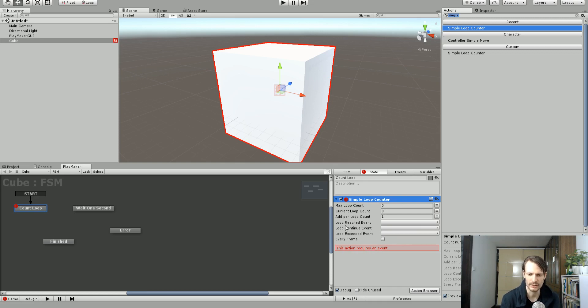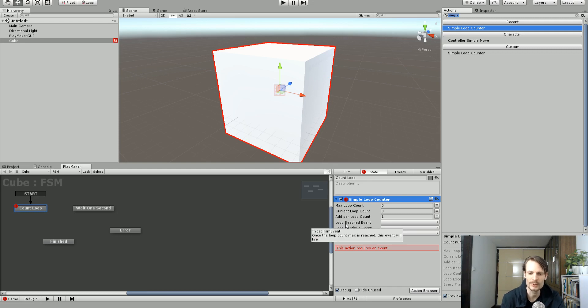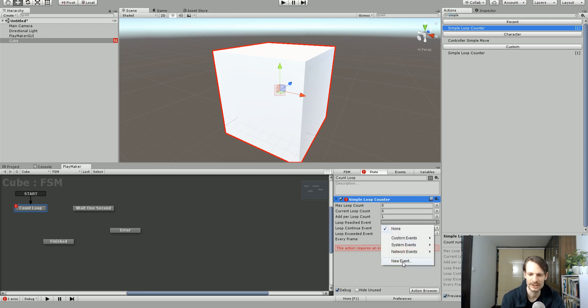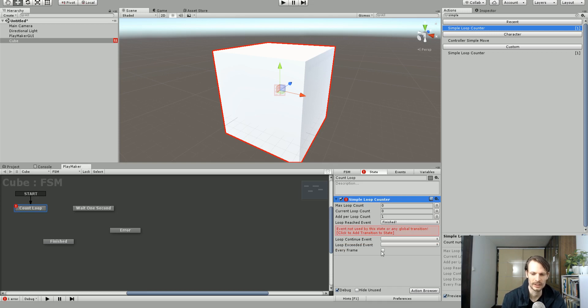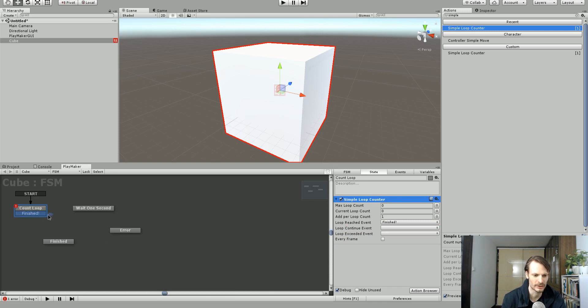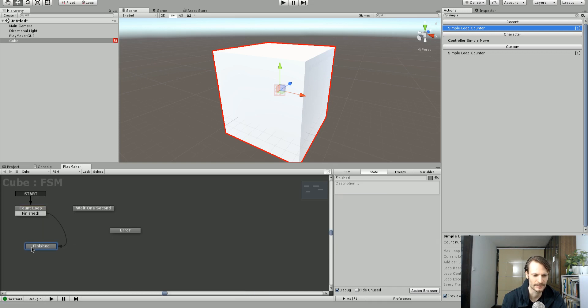So when the loop reached event, so this is when it's finished, we're going to call this event finished. And we'll click to add that. So when it's finished, I want it to go to the finished state.